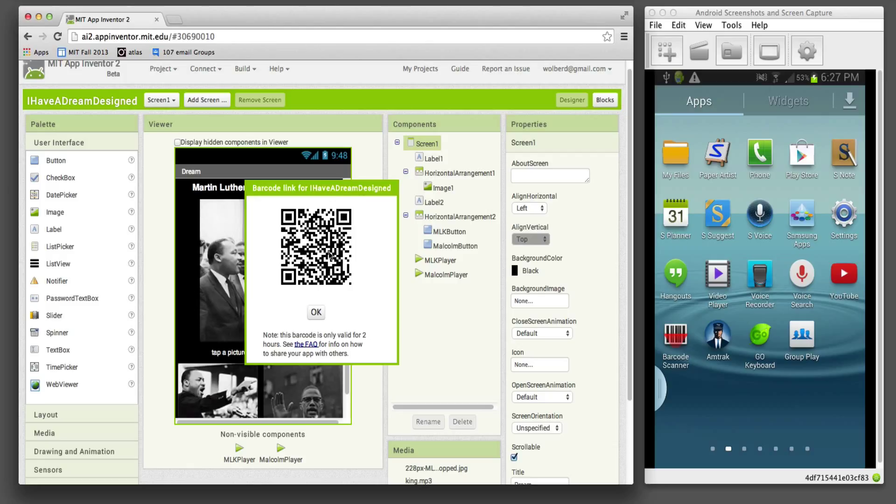There's the QR code. Notice this QR is only good for two hours, so you don't want to copy this QR code and put it on a web page. That's not how you publish things. But you can use it for your own self to install. And what you do is don't open up the companion.